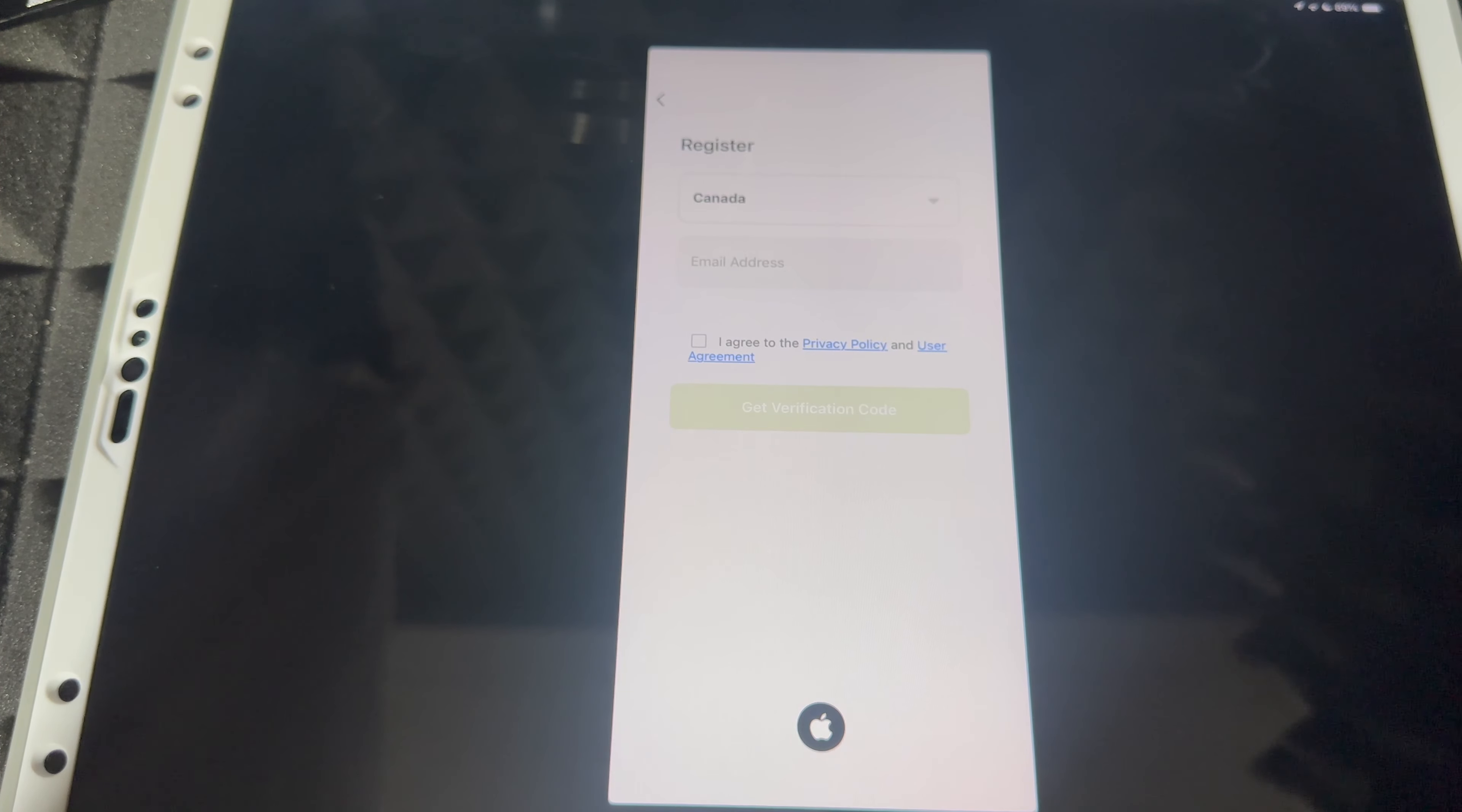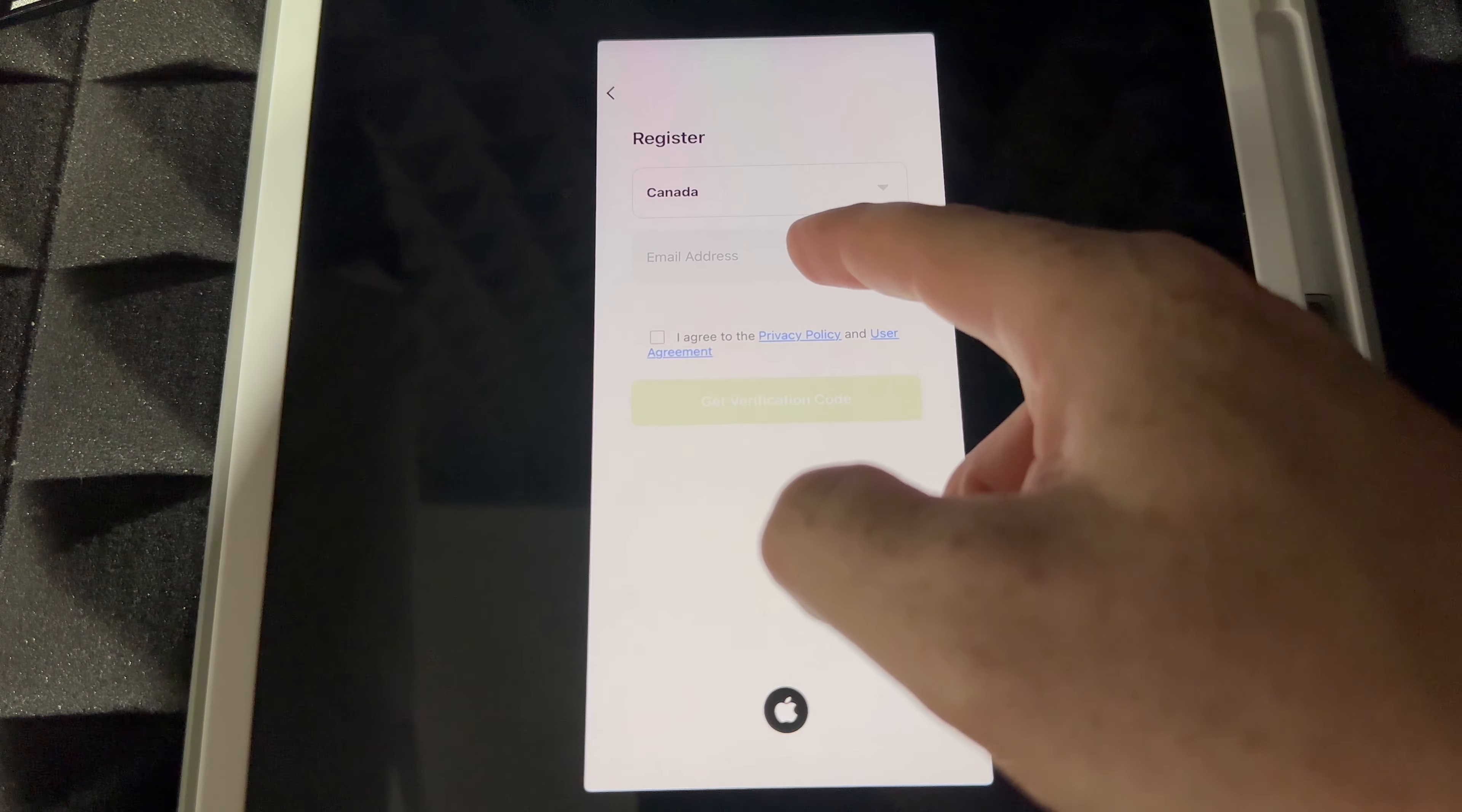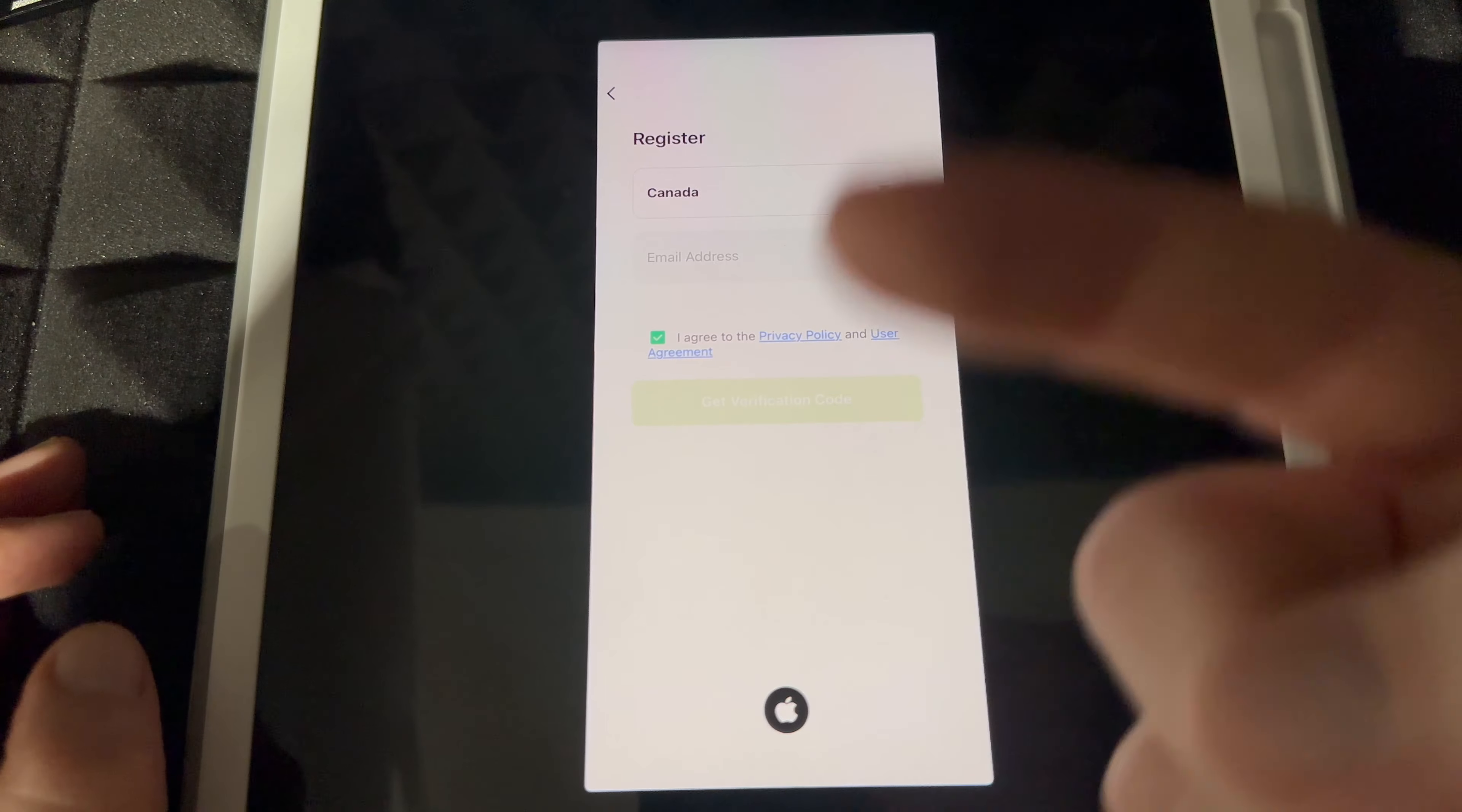Once you click on sign up, you guys are going to see this. Just put wherever you guys are from, there's a whole list right there. Then it's just your email, just type in your email. Tap on agree and then tap on get verification code. You're gonna get that to your email.